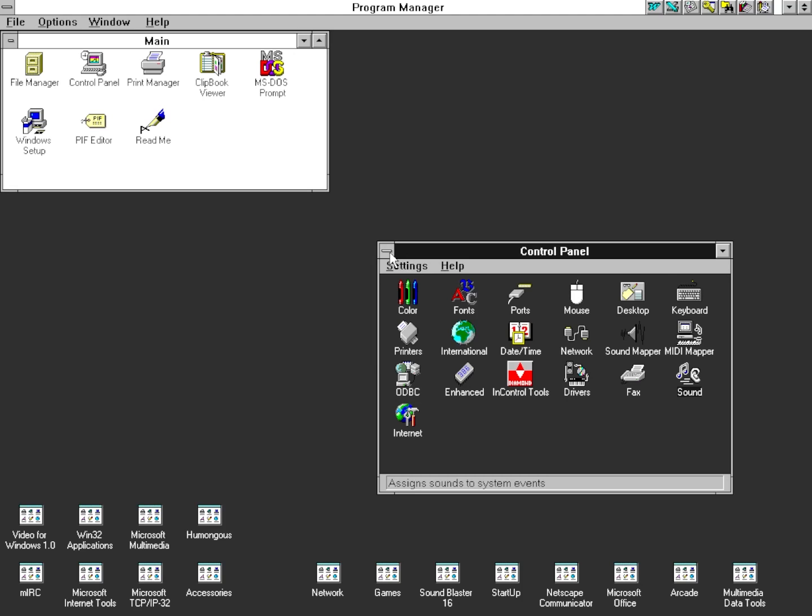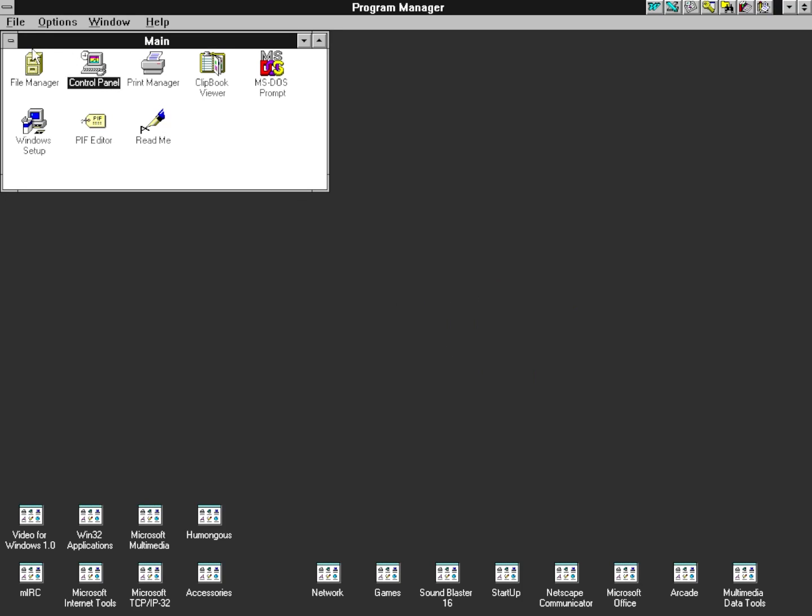Feel free to revise this theme however you like, as it is a solid step towards giving your eyes some rest when using Windows 3.1. Enjoy!